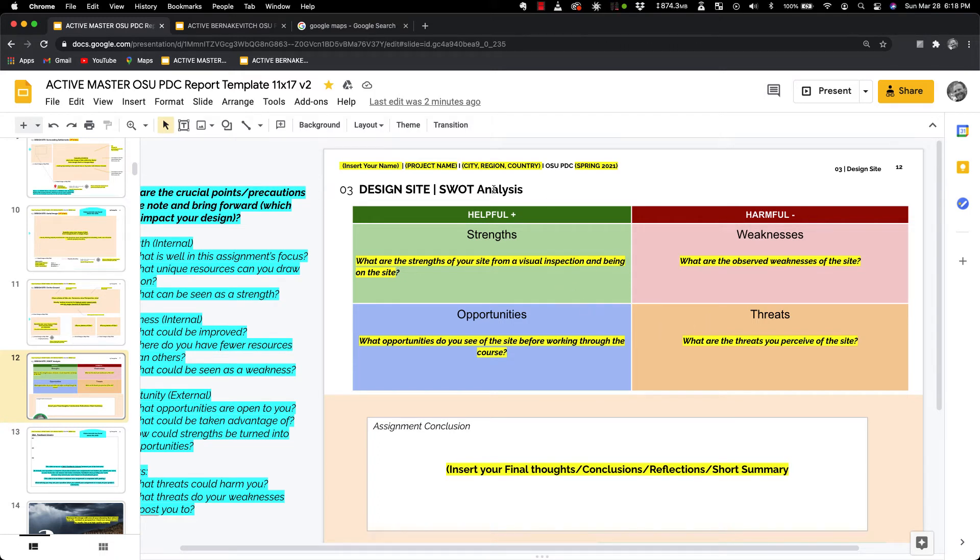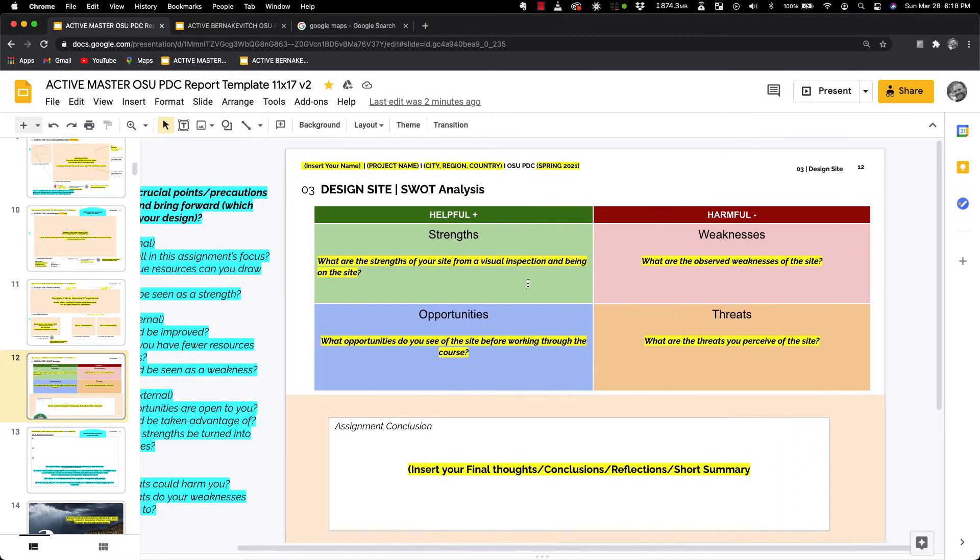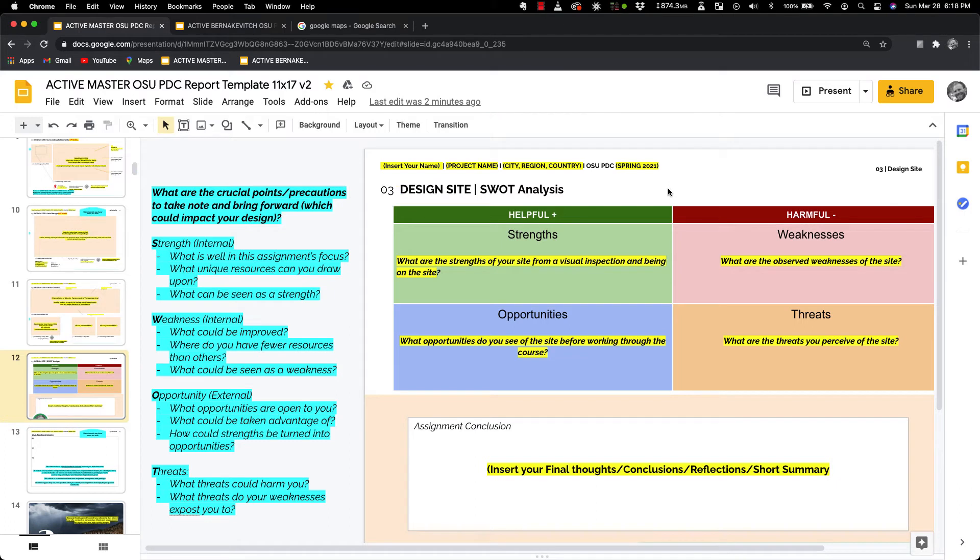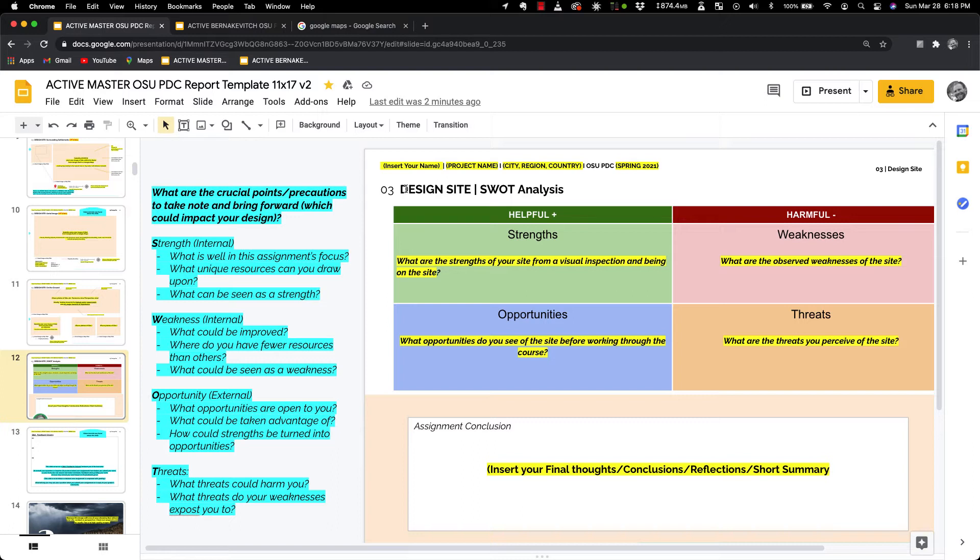When you take a look at the first element, the helpful, we'll take a look at the assignment itself, so this is the design site assignment, and we'll say, okay great, what is well in this assignment's focus? What is well in the design site? We may have good solar access, we may have close proximity to market, we may have naturally great soil.